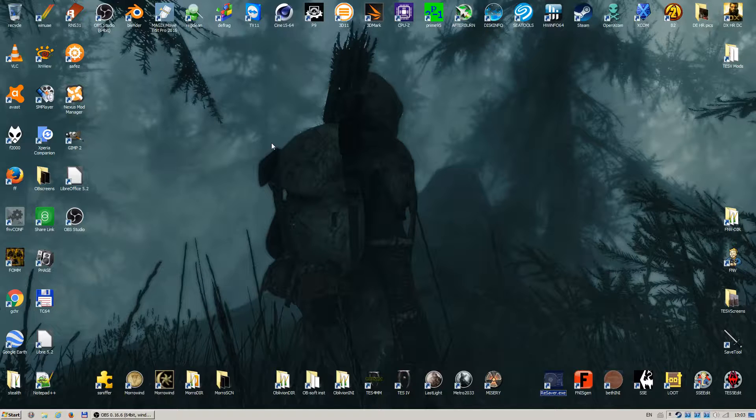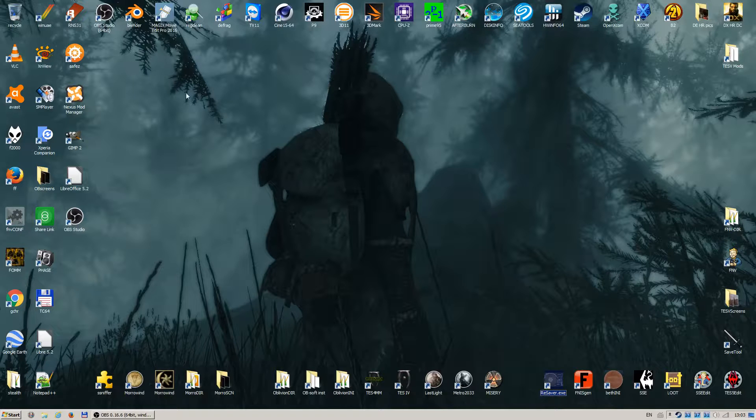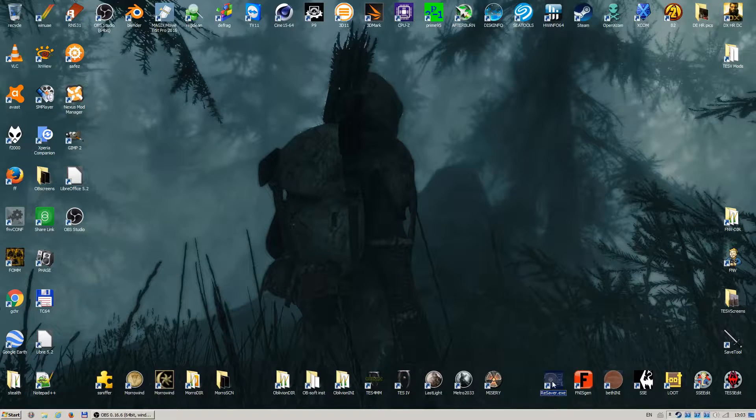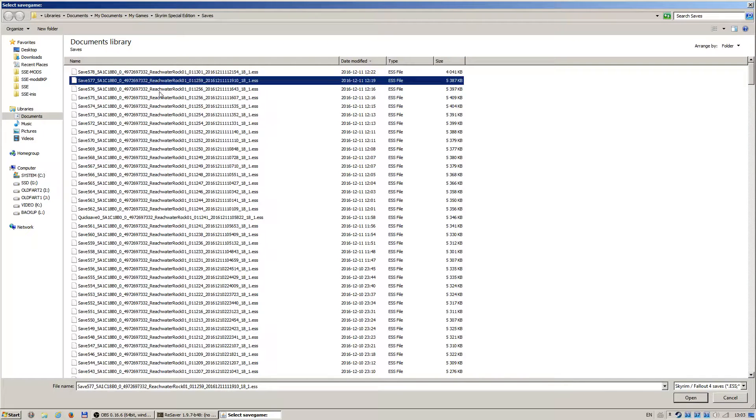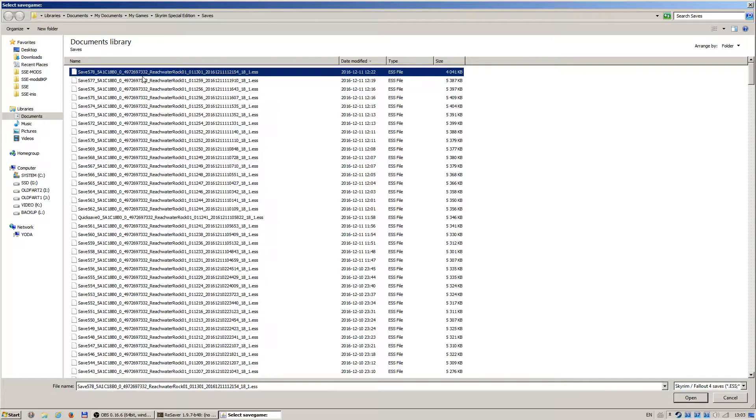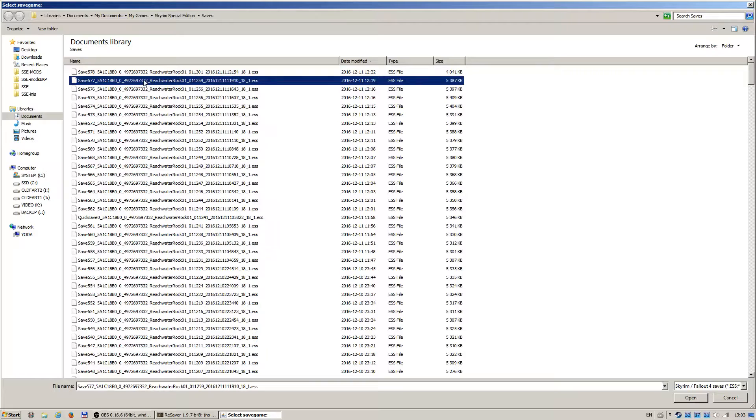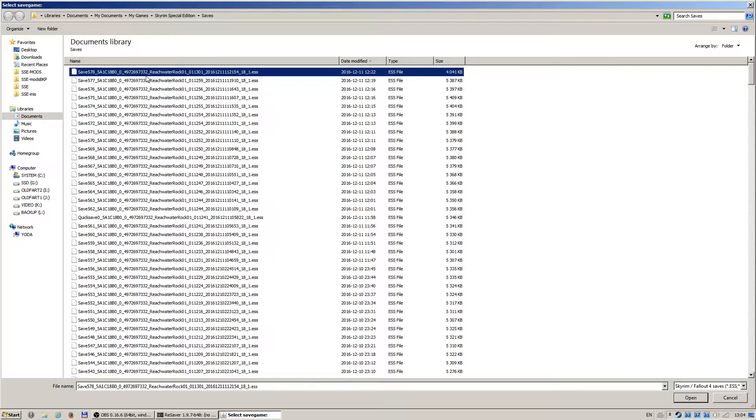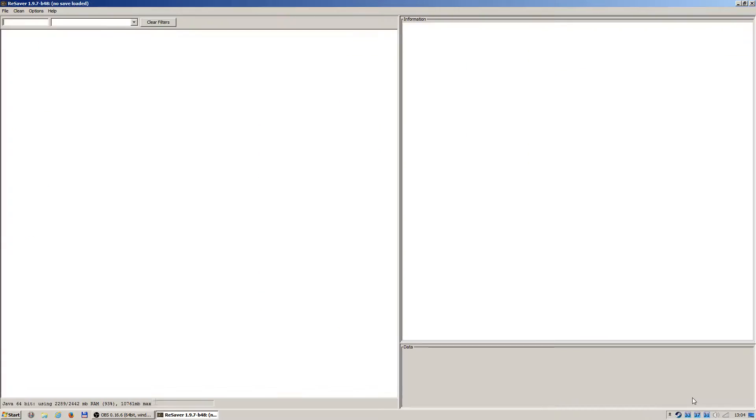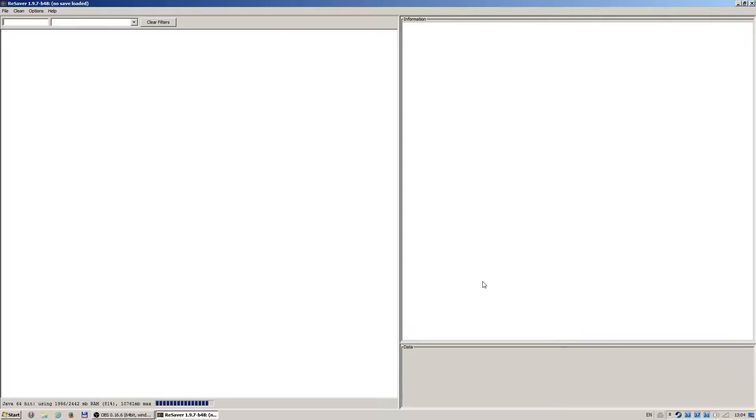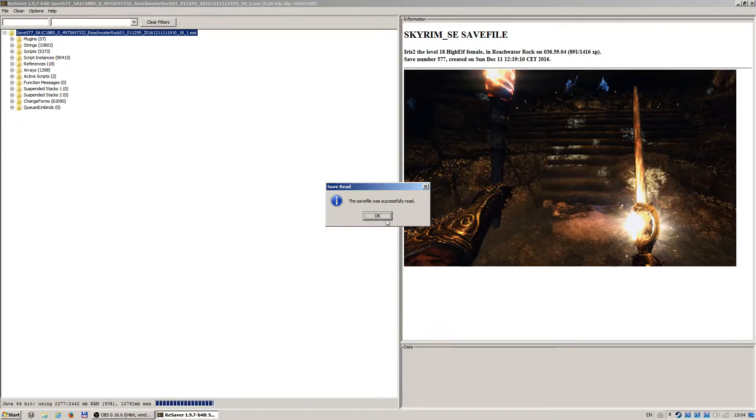So I saved the game, then I opened the Skyrim tools resaver XZ, took the last save, which was this one. But I will take out the previous one to show you, it was this save here. I take this because this hasn't been done yet, open it with the Skyrim tools resaver.